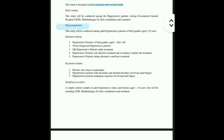Then you have to write inclusion criteria and exclusion criteria. In this study we are measuring the 2D:4D ratio, which is the ratio of the index finger to the ring finger. So if any person has some abnormality in the ring finger or index finger, we are obviously going to exclude them — that will come under exclusion criteria. Inclusion criteria includes all hypertensive patients who are more than 18 years of age, whether newly diagnosed or coming for regular follow-up.